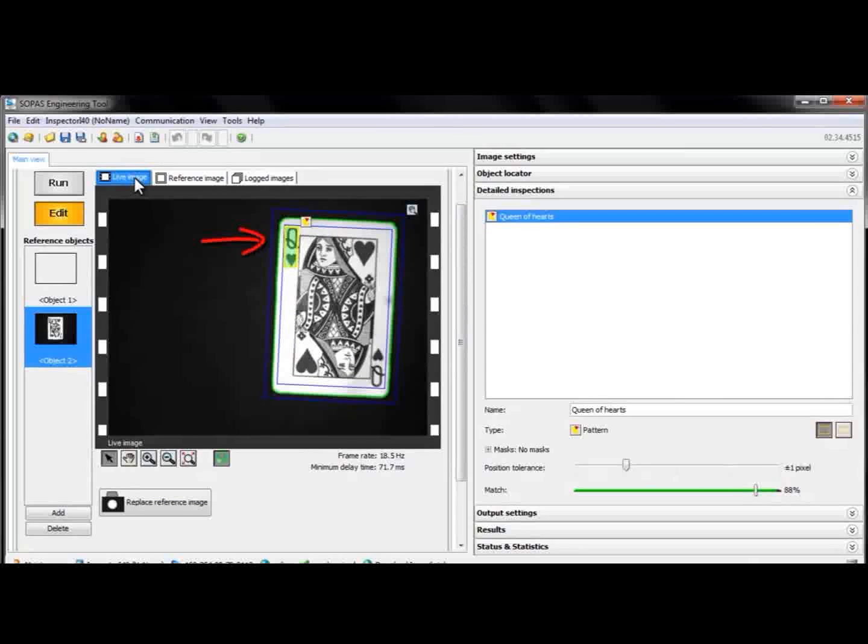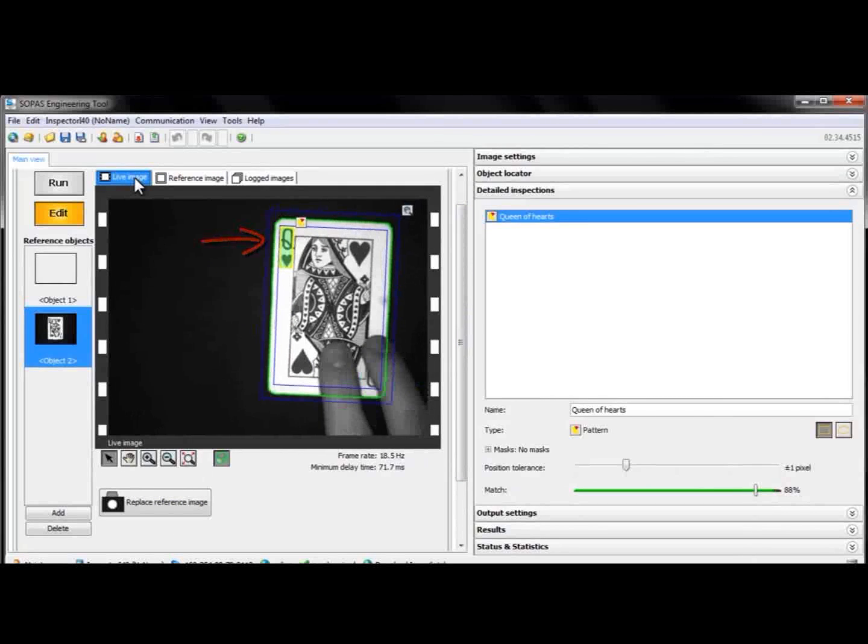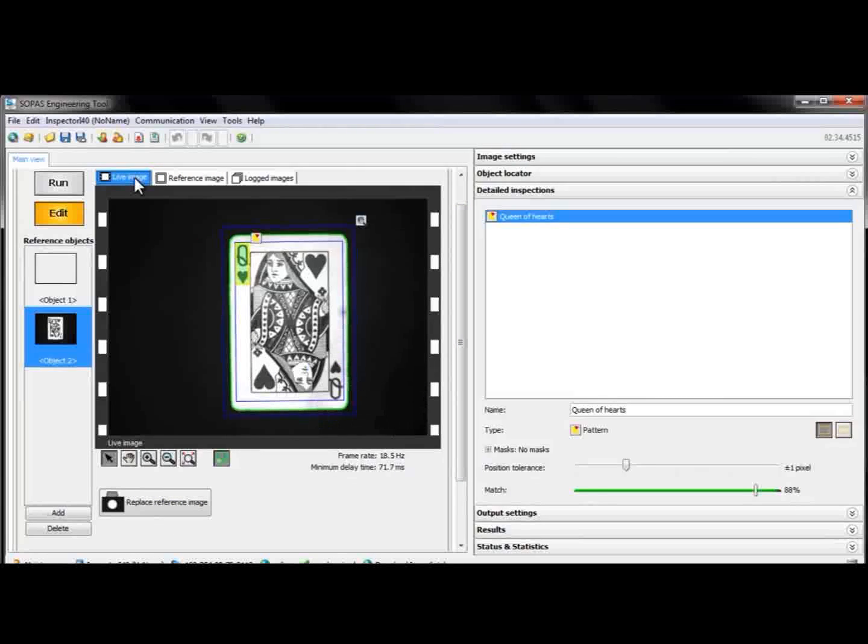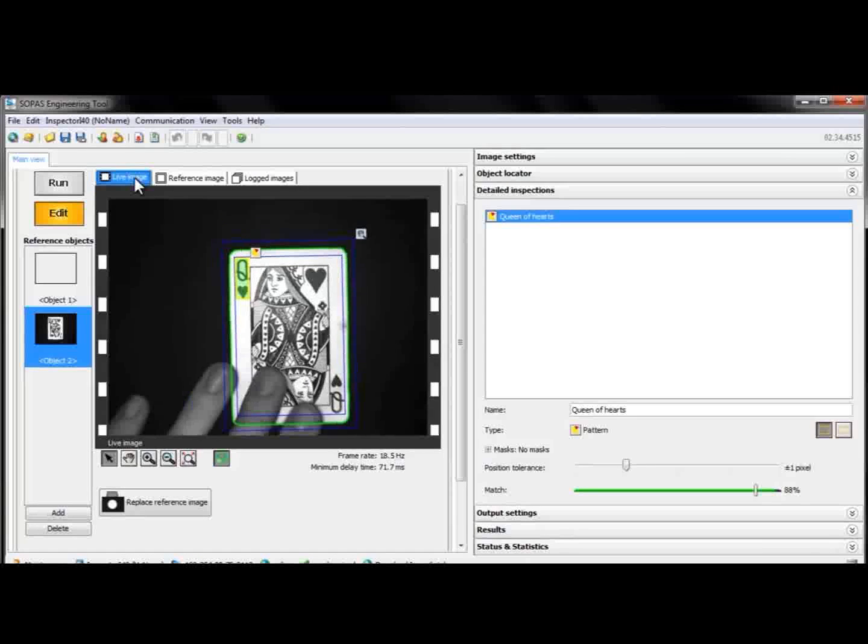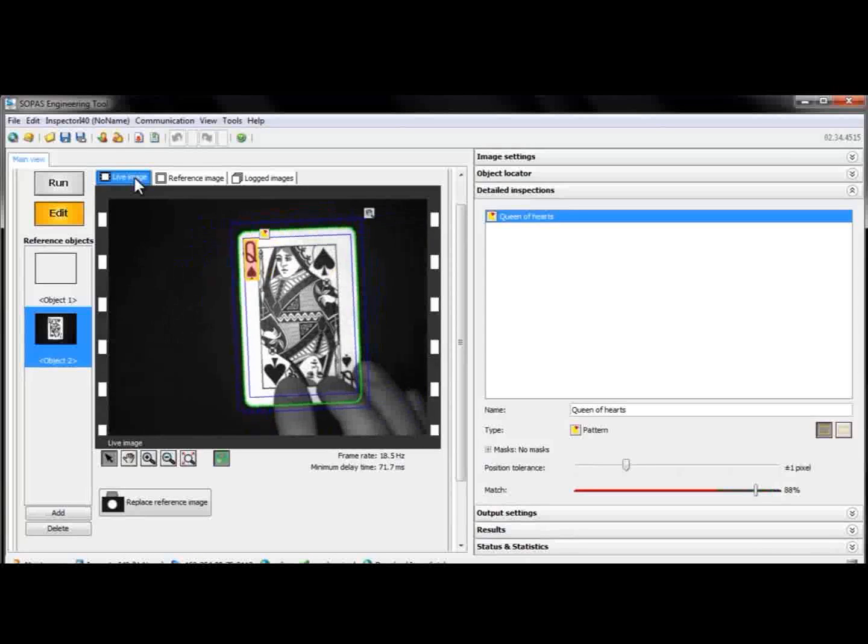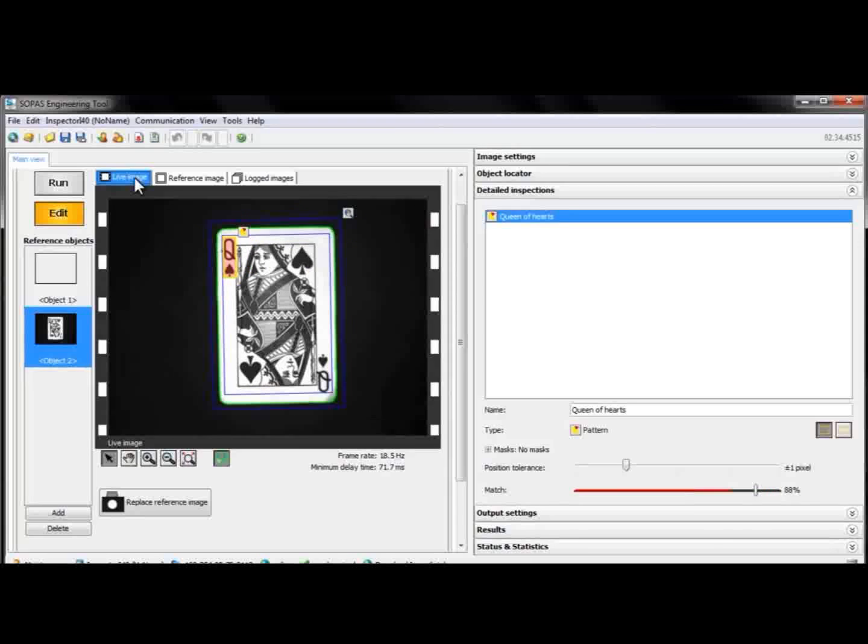The green color indicates that the inspection passed. If we change the card to something that's not the Queen of Hearts, like the Queen of Spades, the inspection fails and turns red.